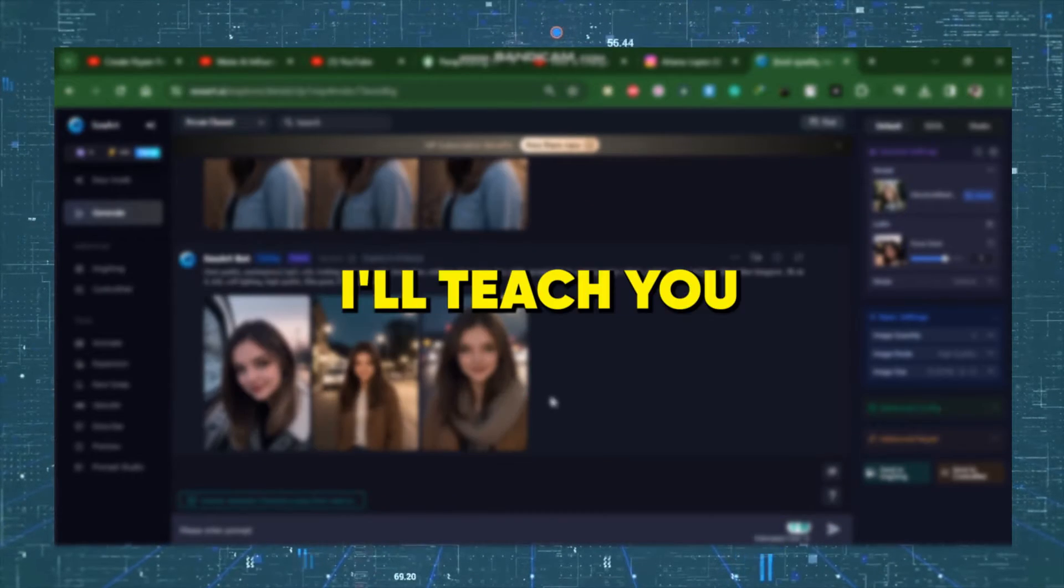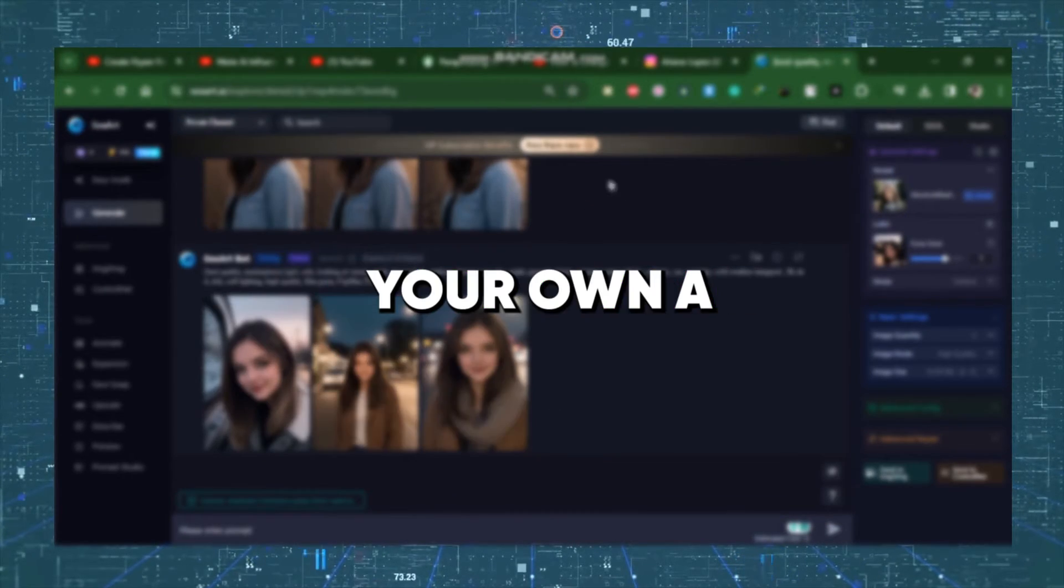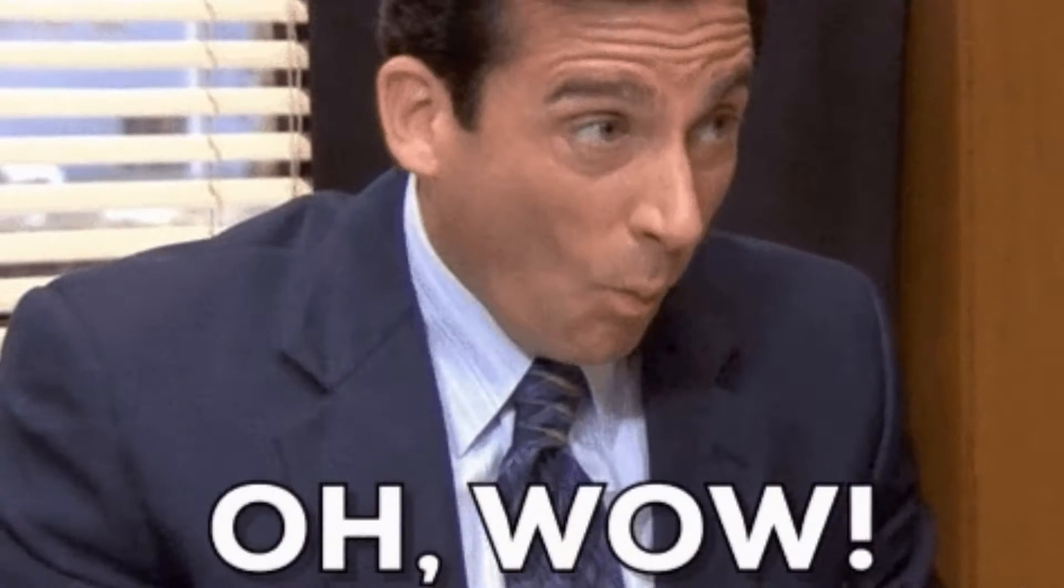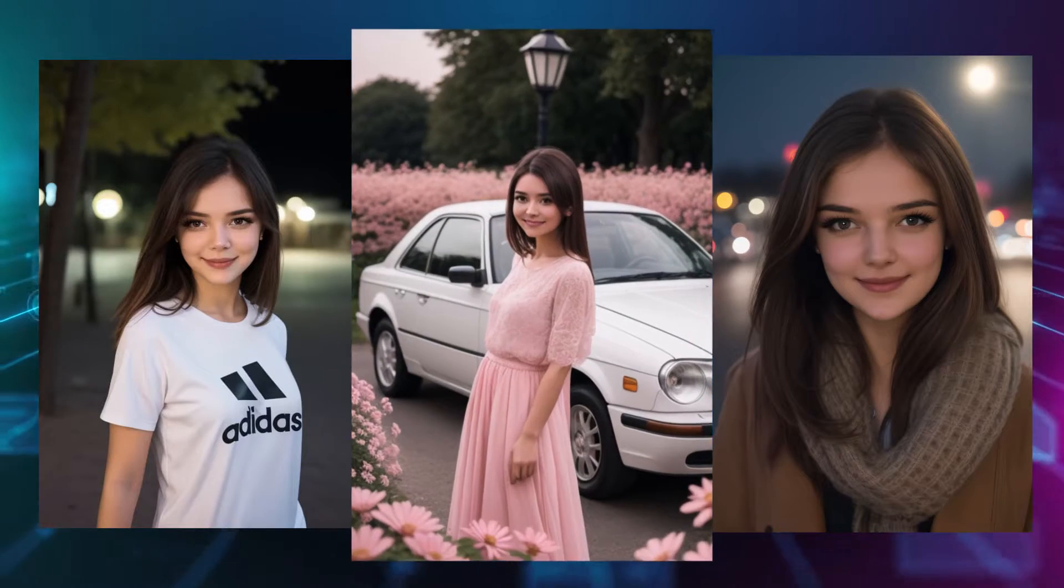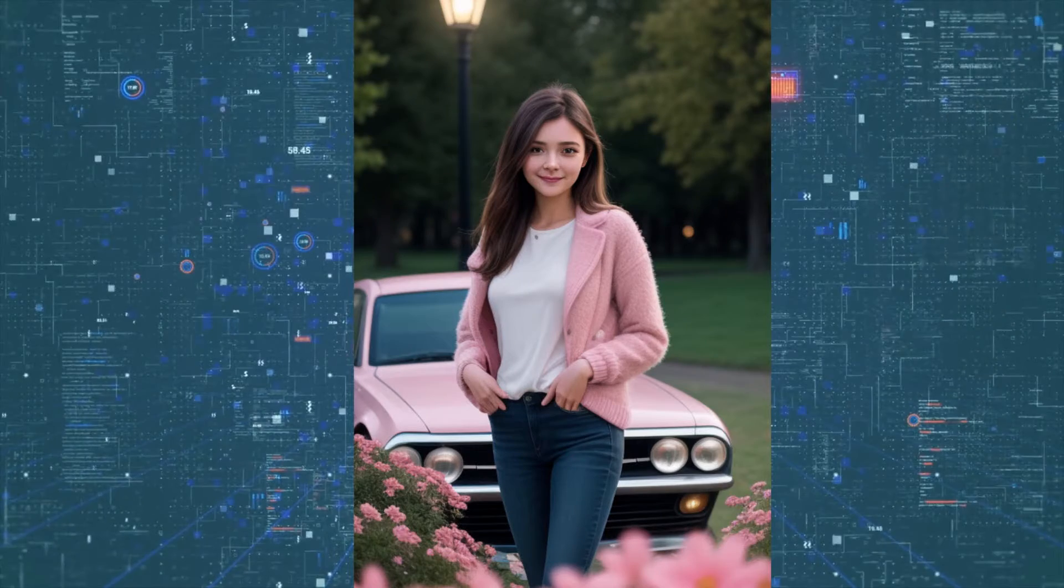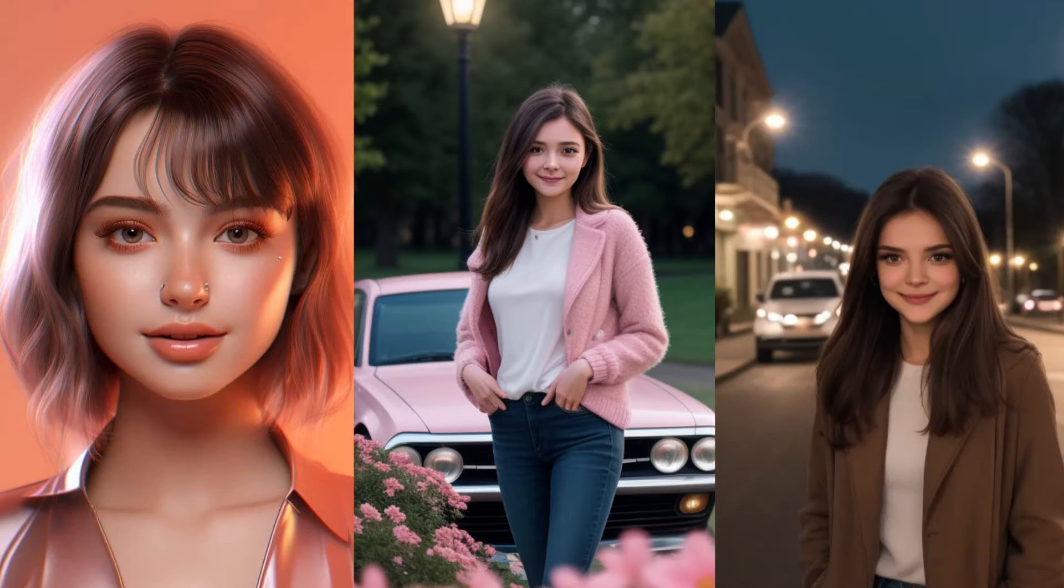I'll teach you how to create your own AI influencer for free in a few simple steps. So without further ado, let's get started with the video.